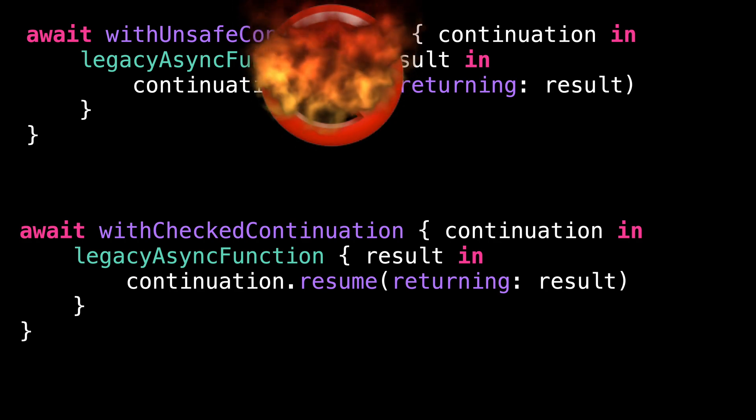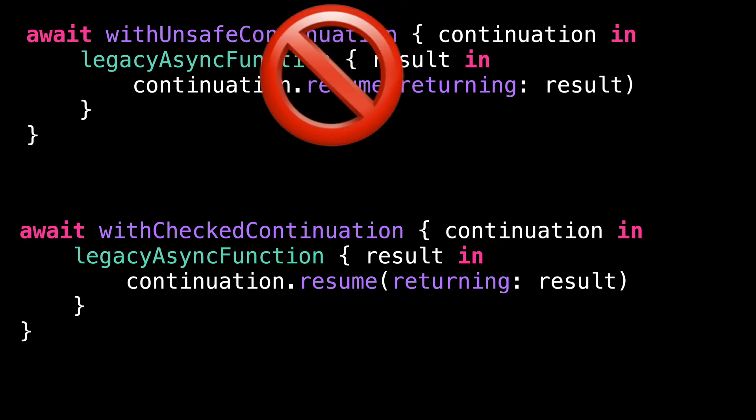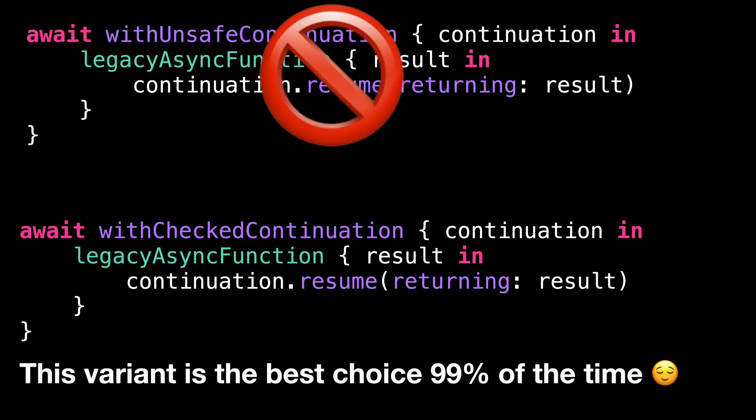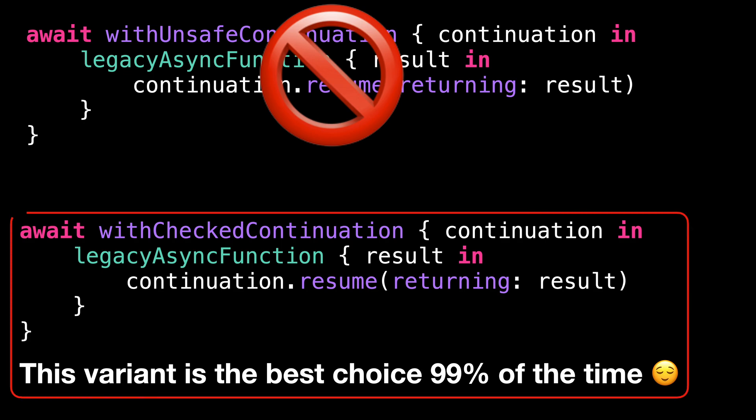However, in most cases, this shouldn't be an issue. And you'll be much better using withCheckedContinuation because of the extra safety it provides.